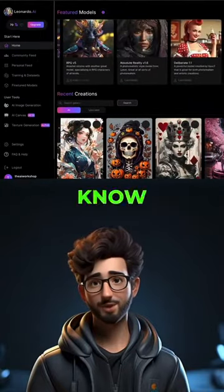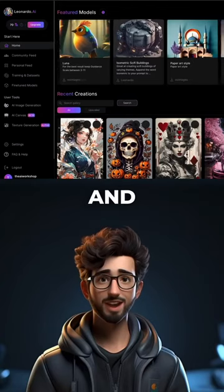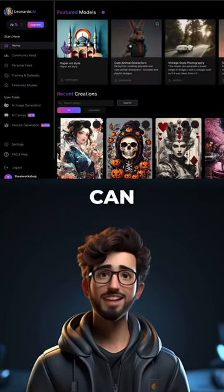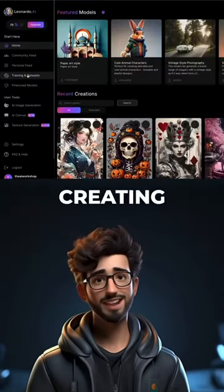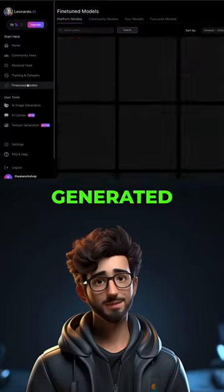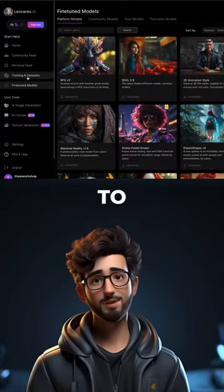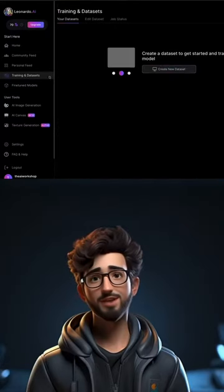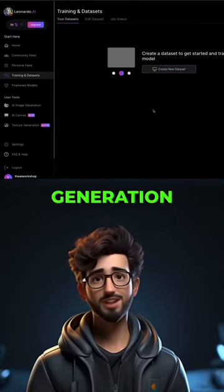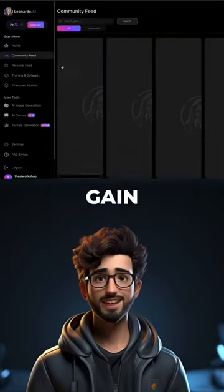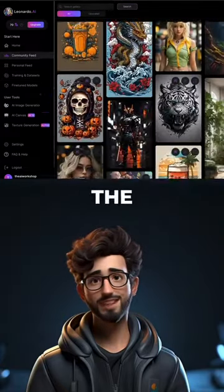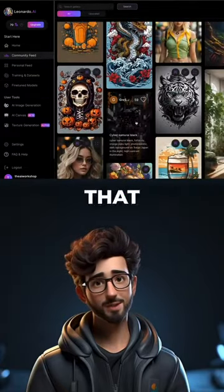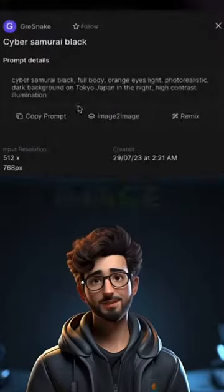Now I know what you're thinking — it looks pretty and all, but what can it actually do? Well, a lot. Apart from just creating AI-generated images, which I'll get to in a second, you can also train your own image generation models and gain inspiration from the community feed, showing you the exact prompts that were used for each image.